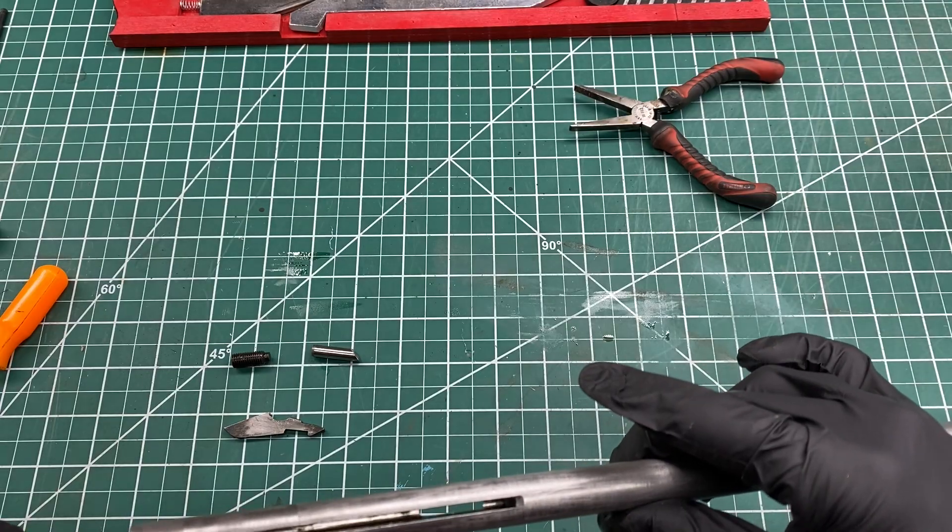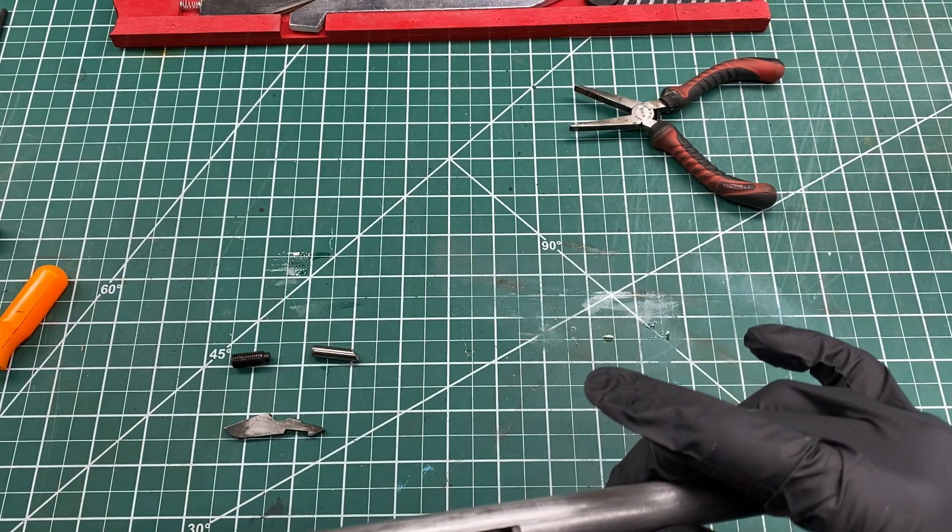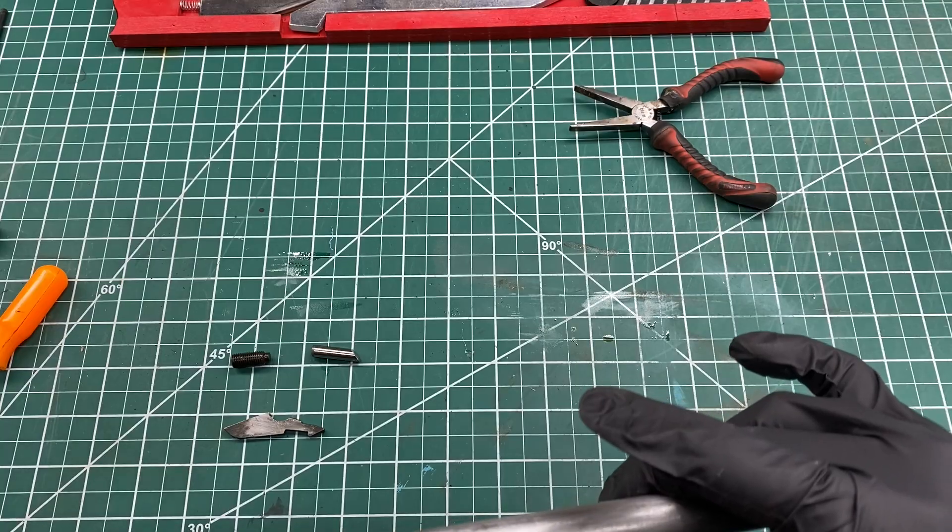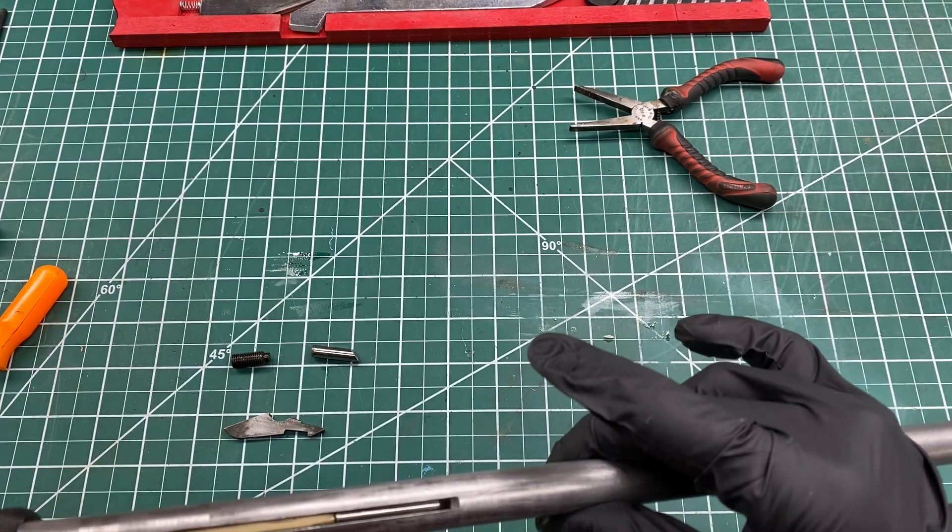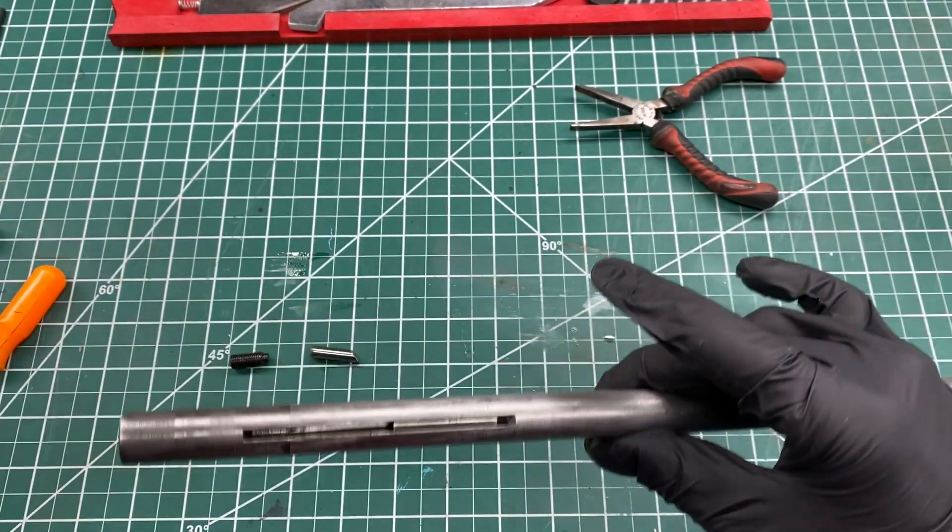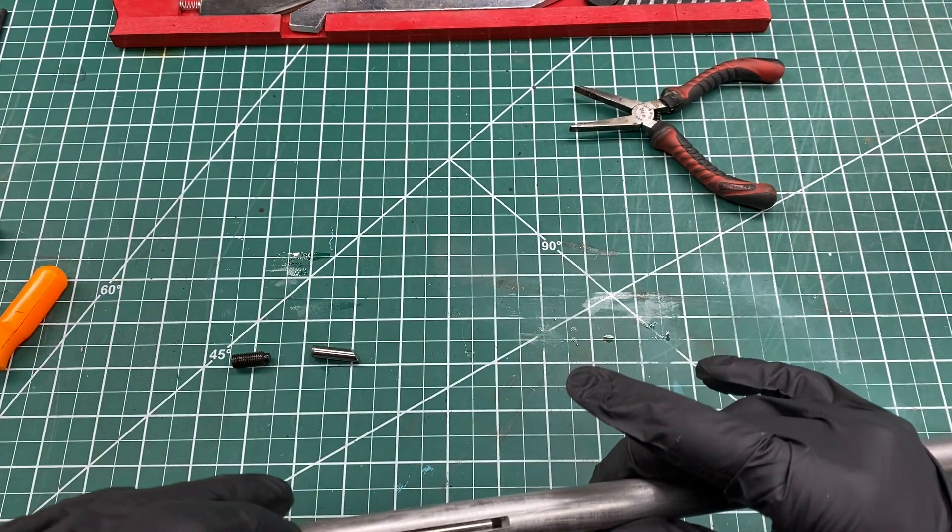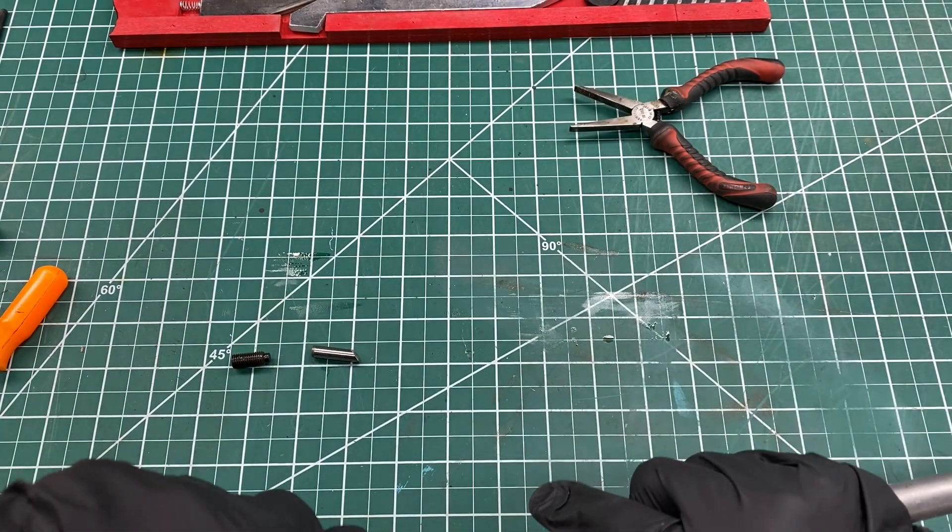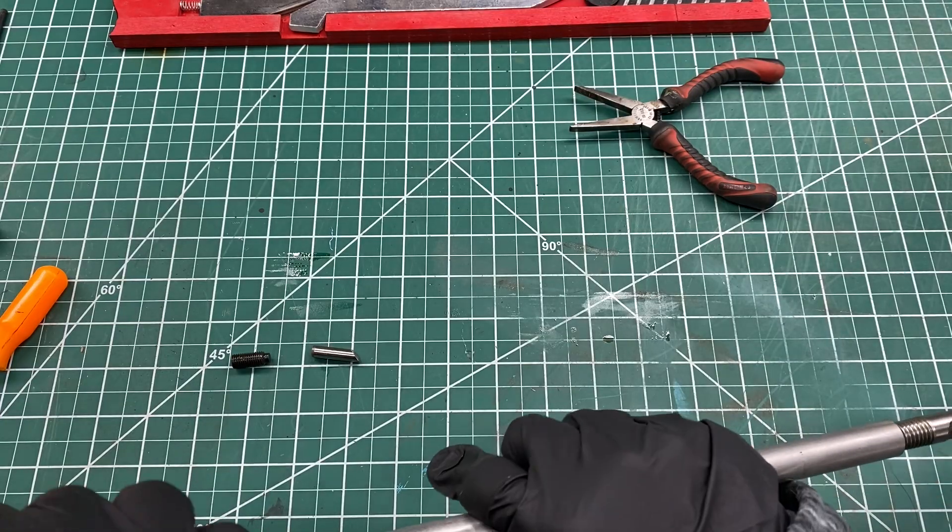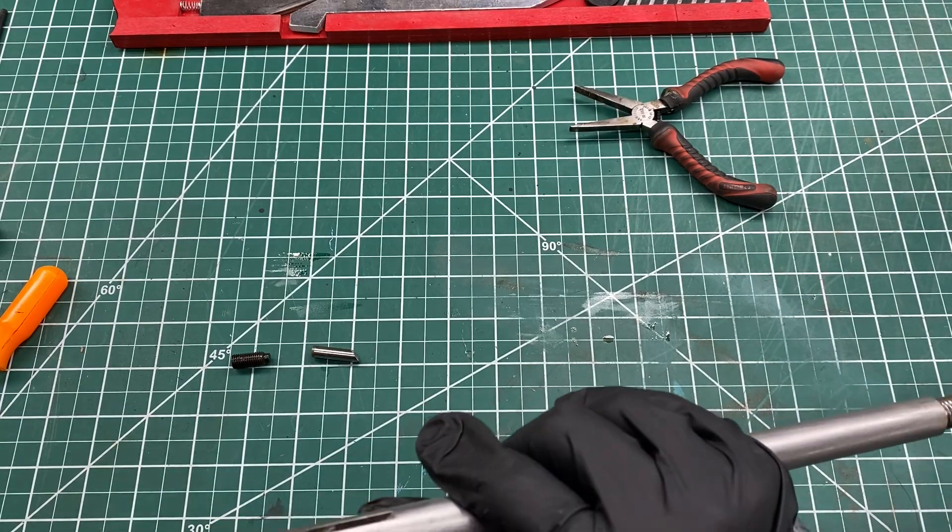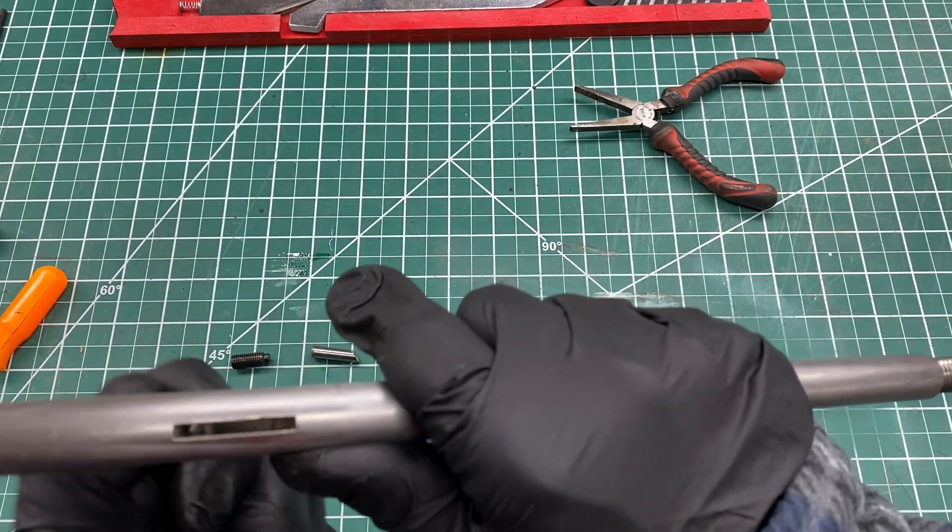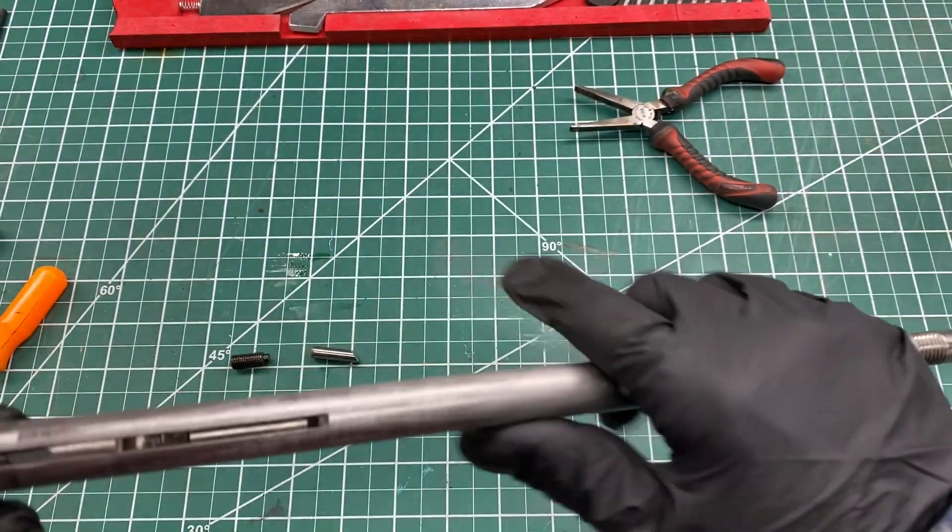That goes next. It needs to be going the right way. Push this back. There we go, that's good. It's all loose. Now the cutter goes in. It needs to go into that spot, right here. There we go, it's in.